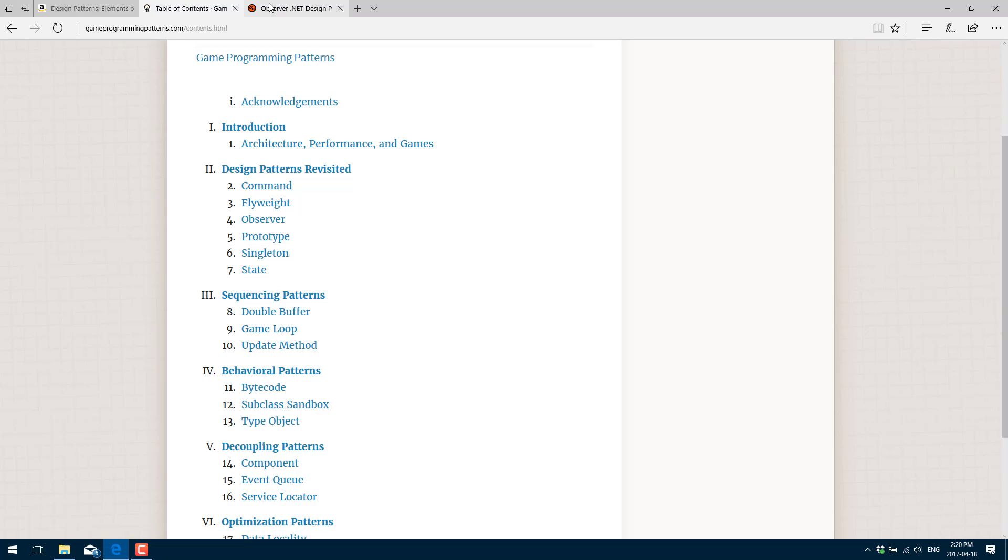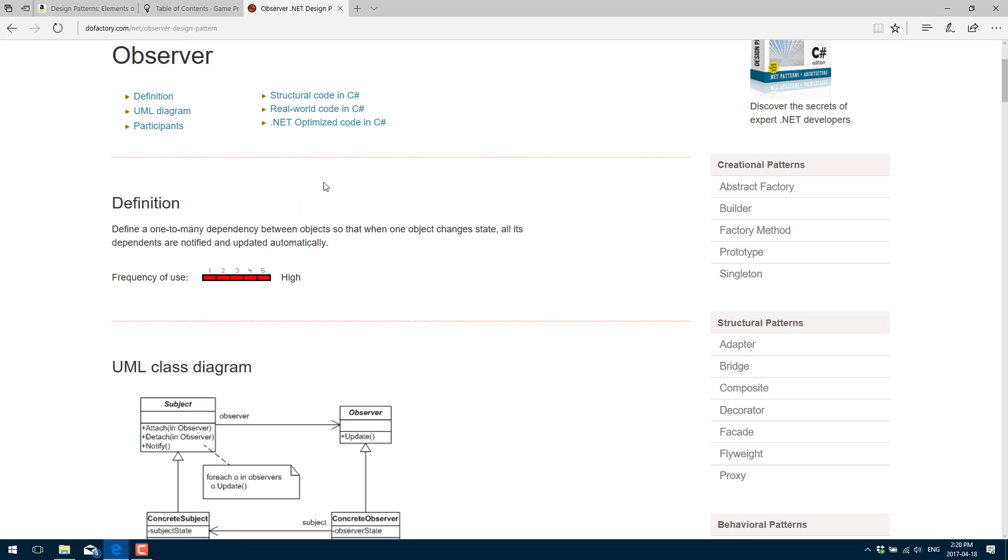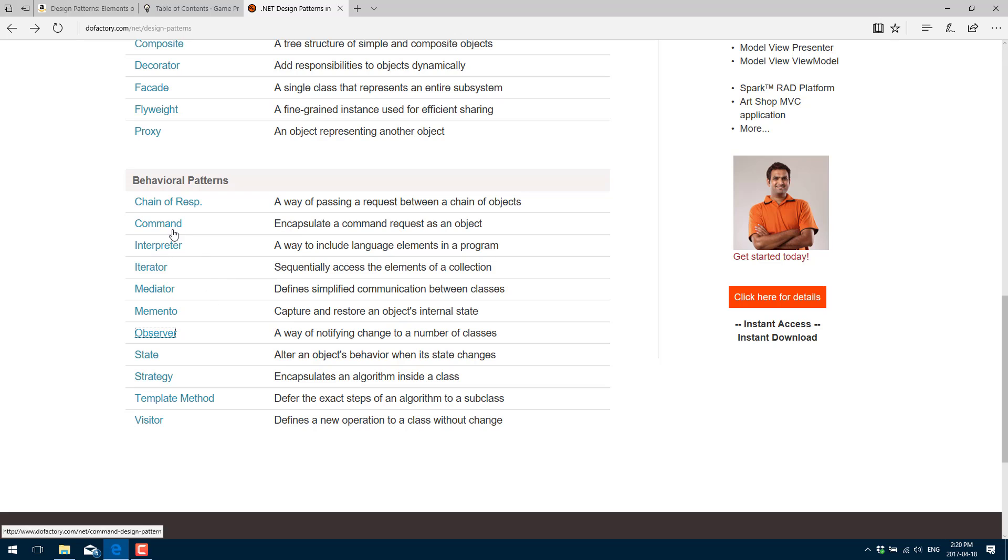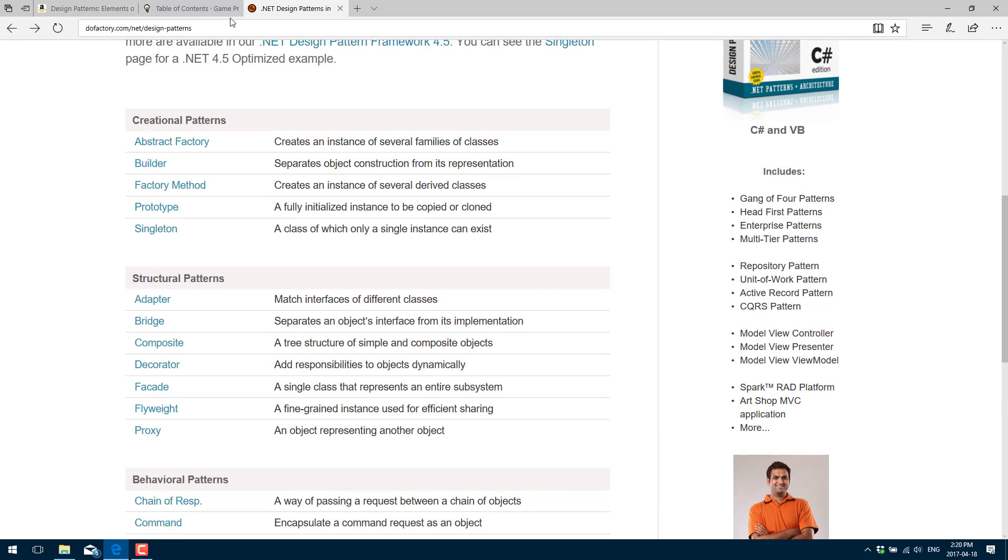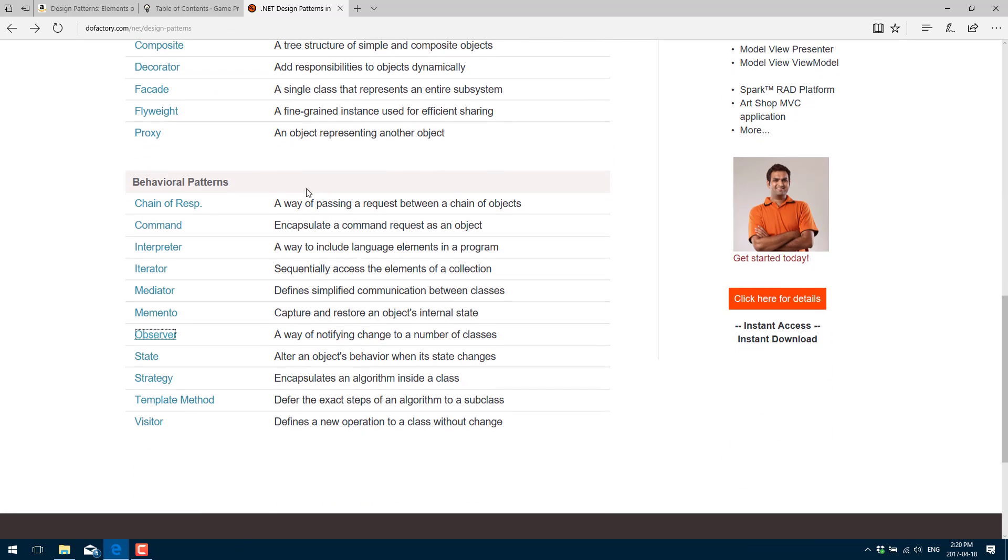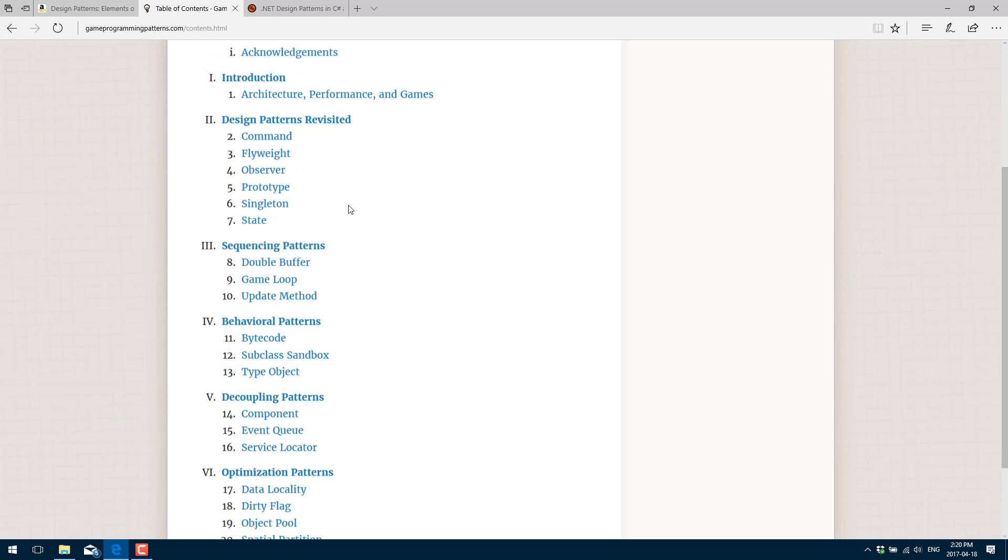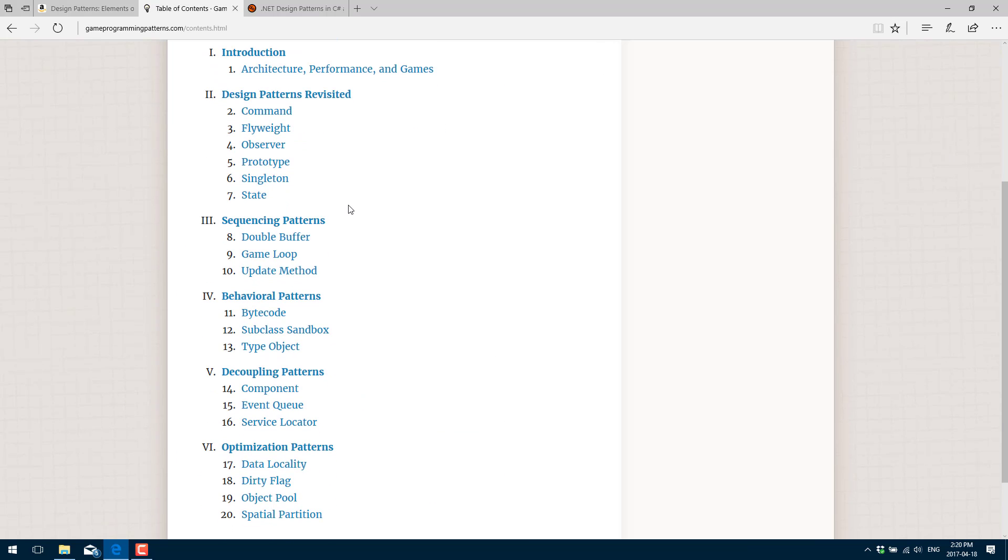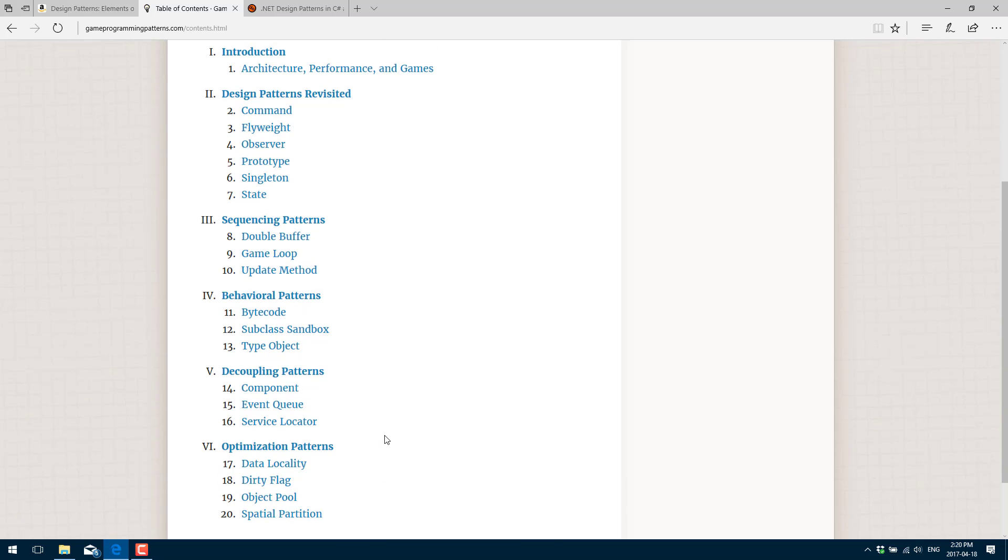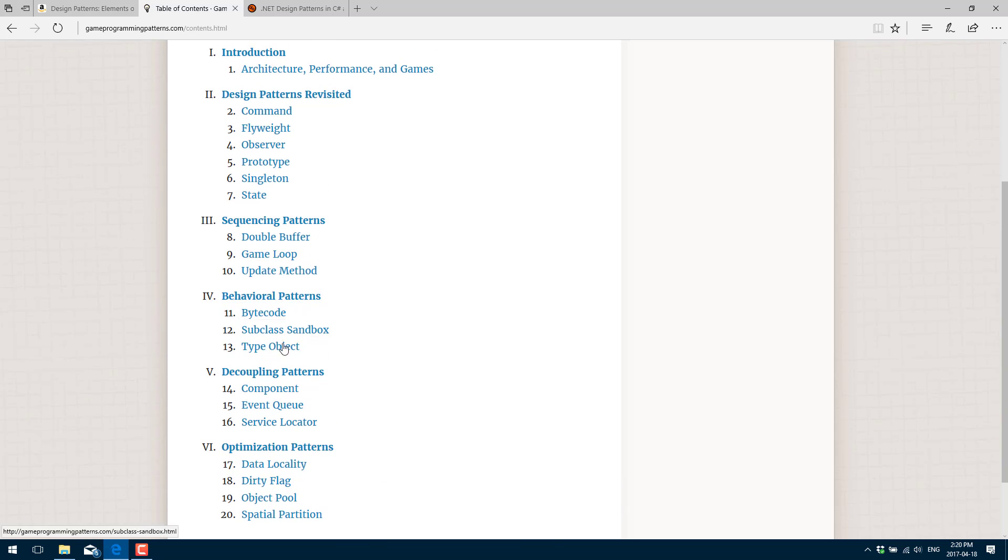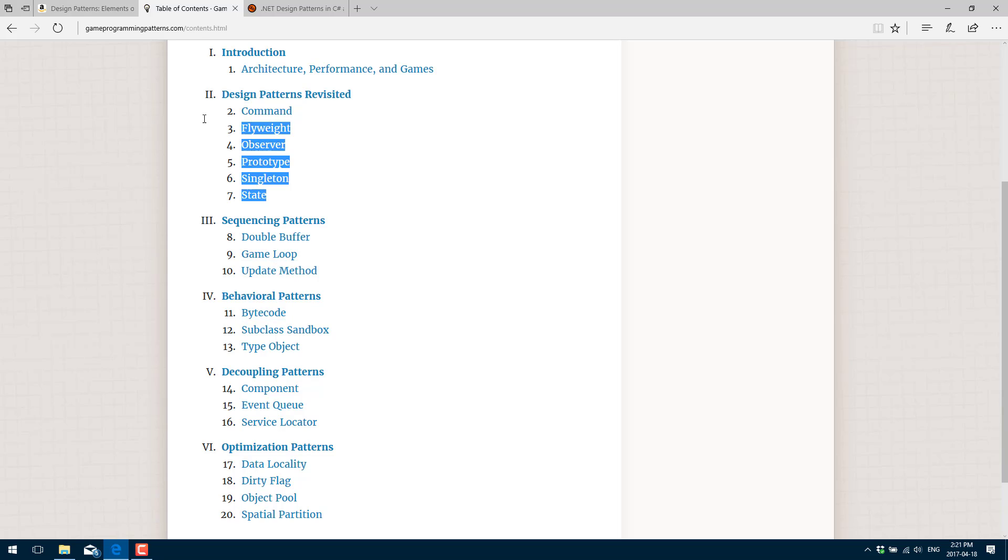If we go back to the original Gang of Four list, you're going to see Command, State, Singleton. These are game dev-specific implementations of those various different game design patterns. You see some of these that are not really patterns as established by the industry, but these are common problems in the world of game development. You can see object pooling, spatial partitioning, which would be useful for obviously breaking a 3D space up into a data structure. You've got behavioral patterns like game loop.